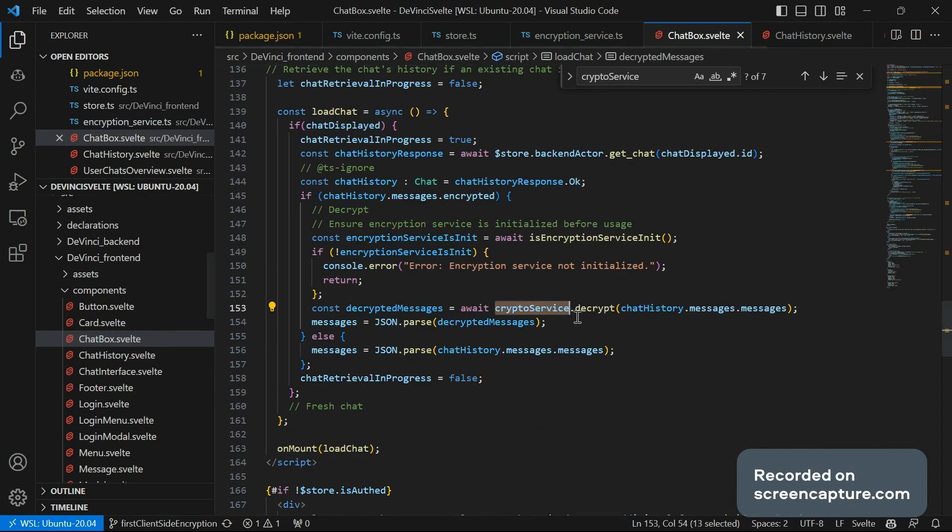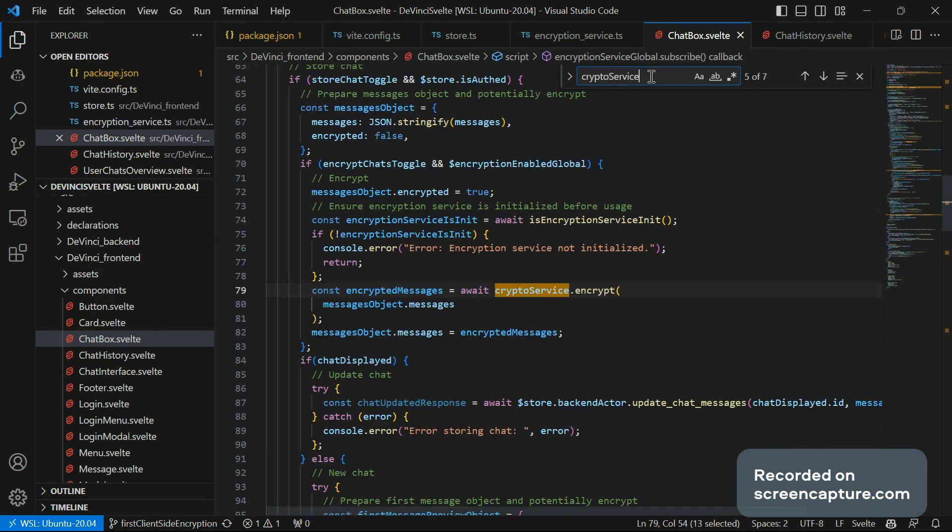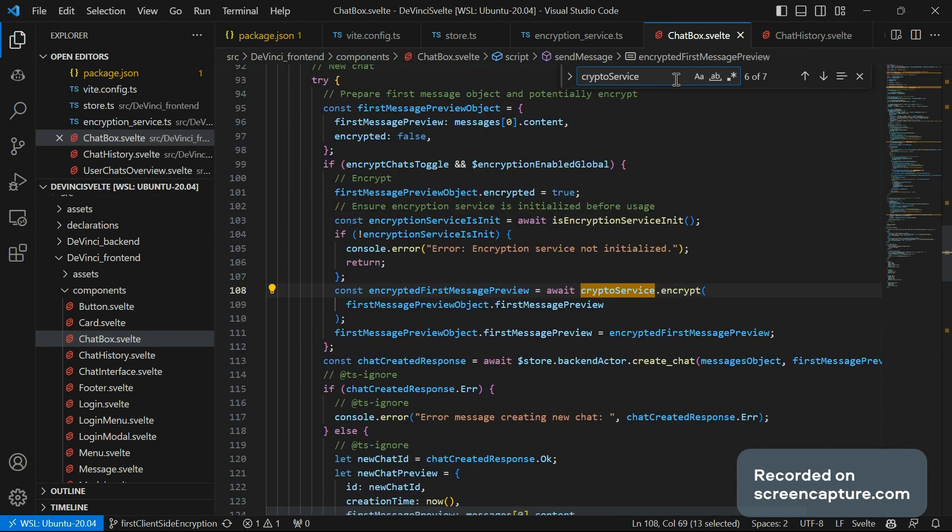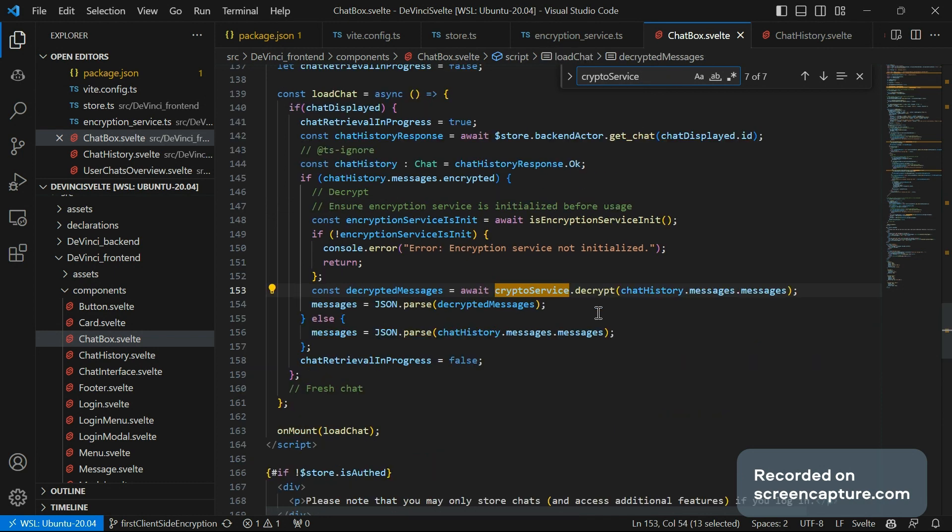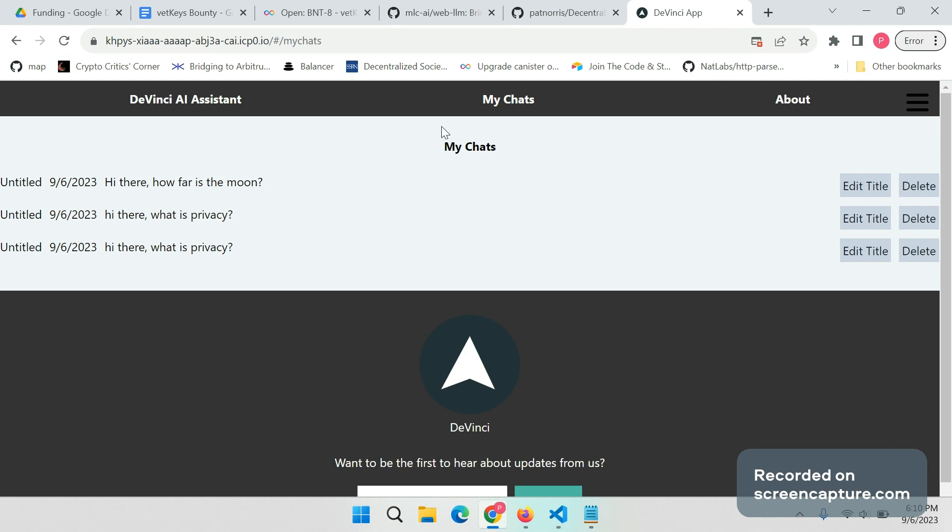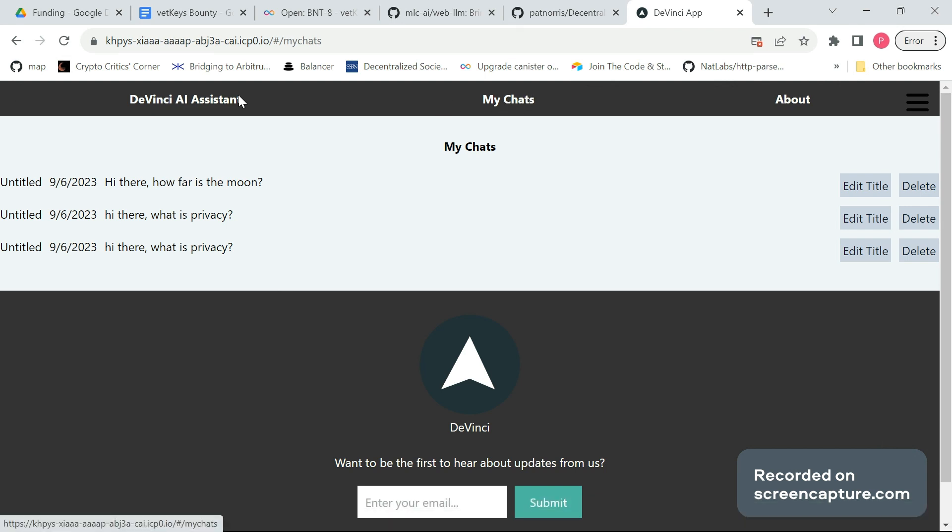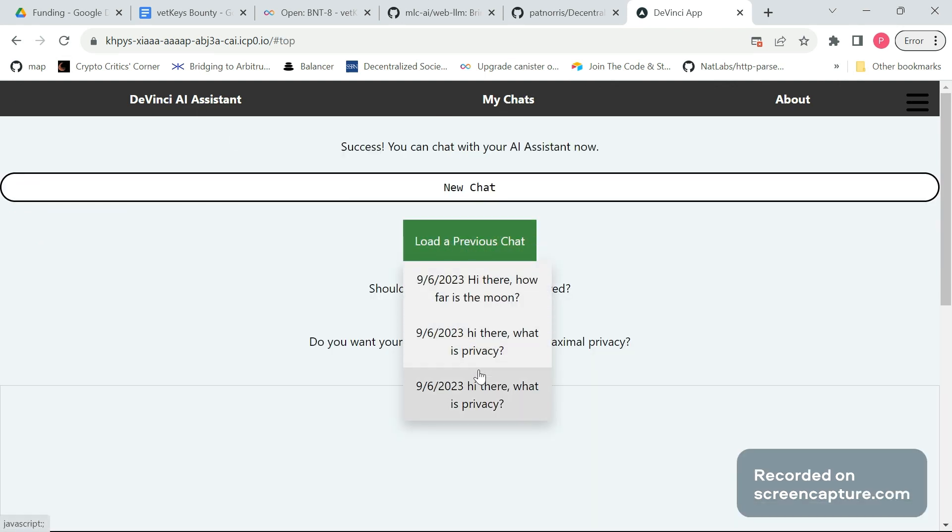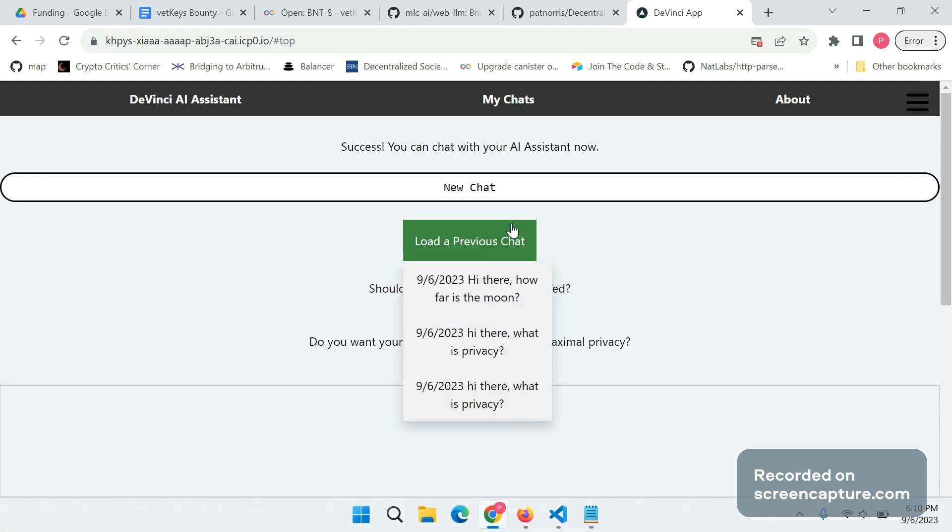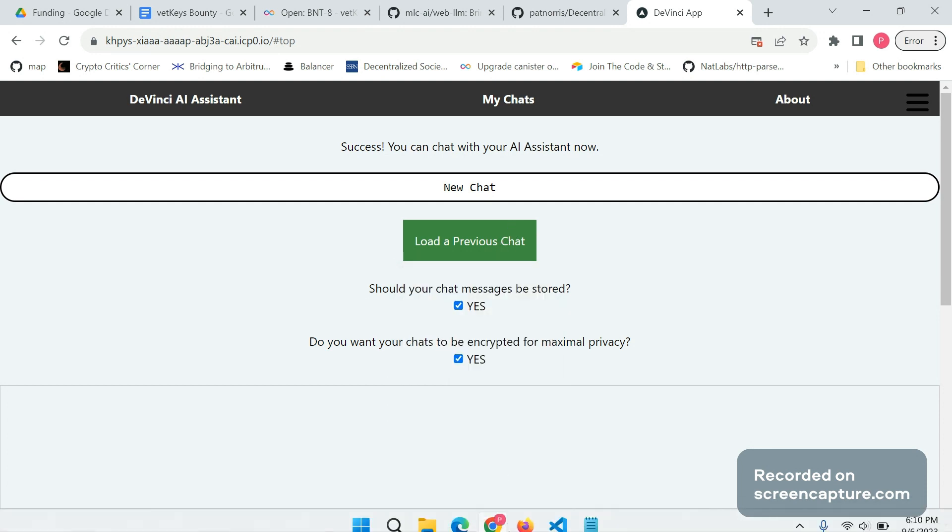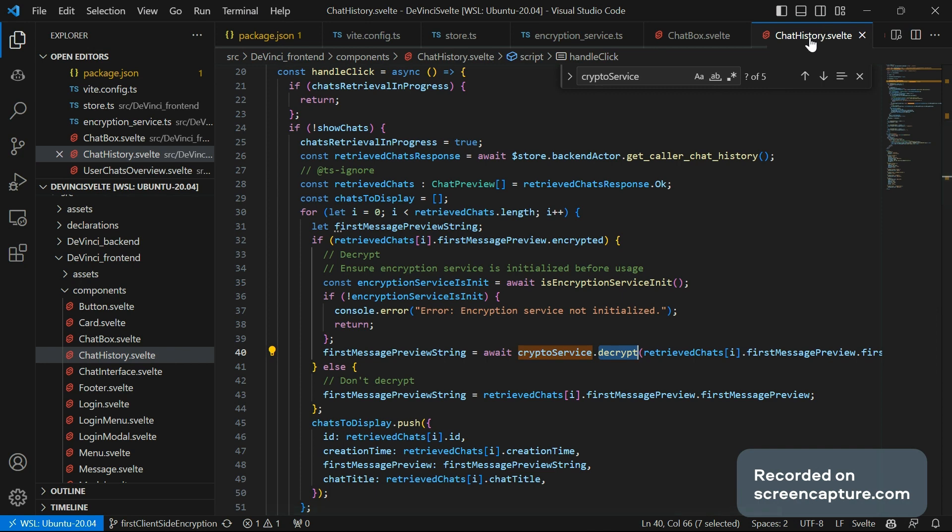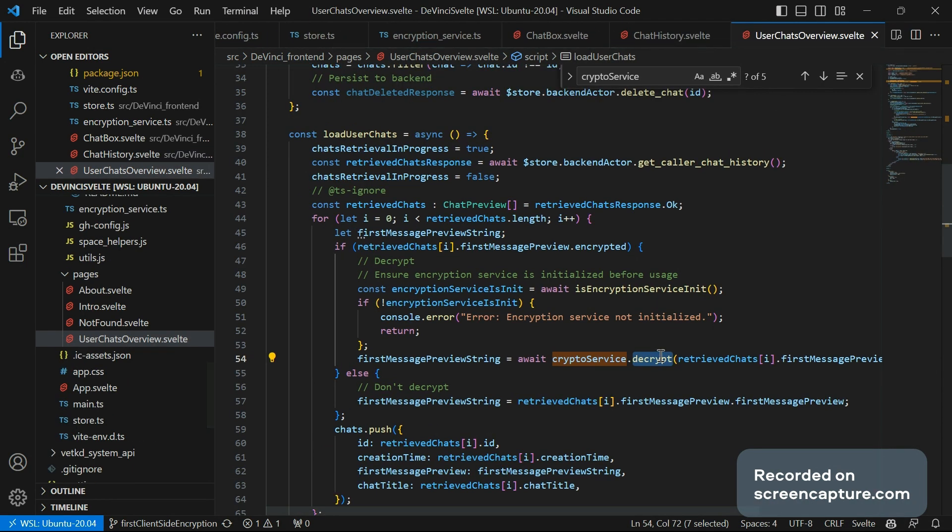Specifically, we use it to encrypt all the messages before we store them, and also the first message which we use as a preview. And then when we load a chat to decrypt it. As I said, there are a few more functionalities like my chats overview, but also this option to load a previous chat where we show this preview message. And they as well decrypt the preview before it's being displayed.